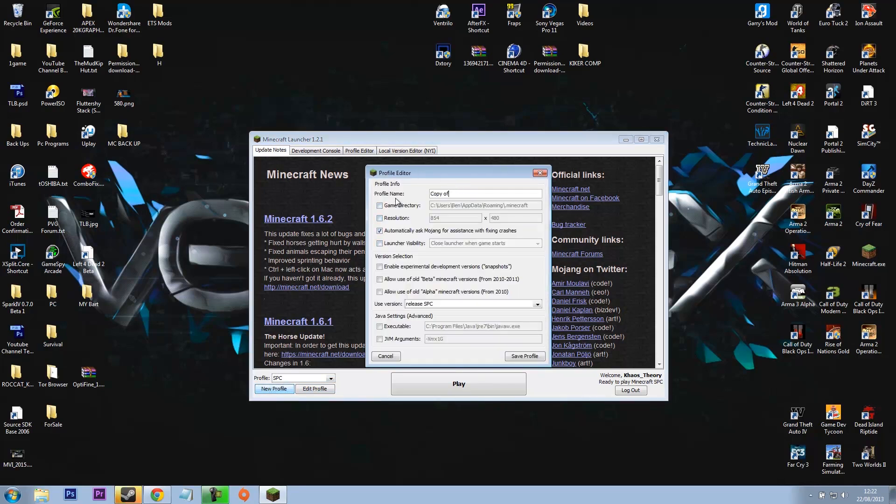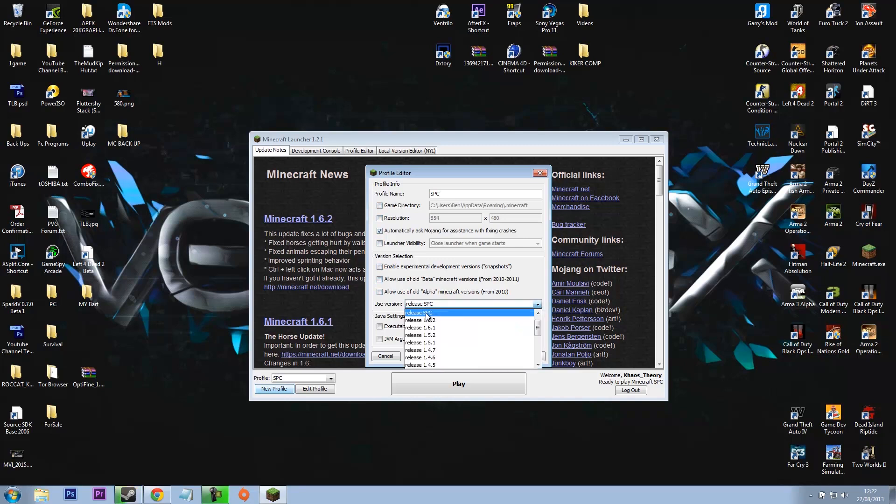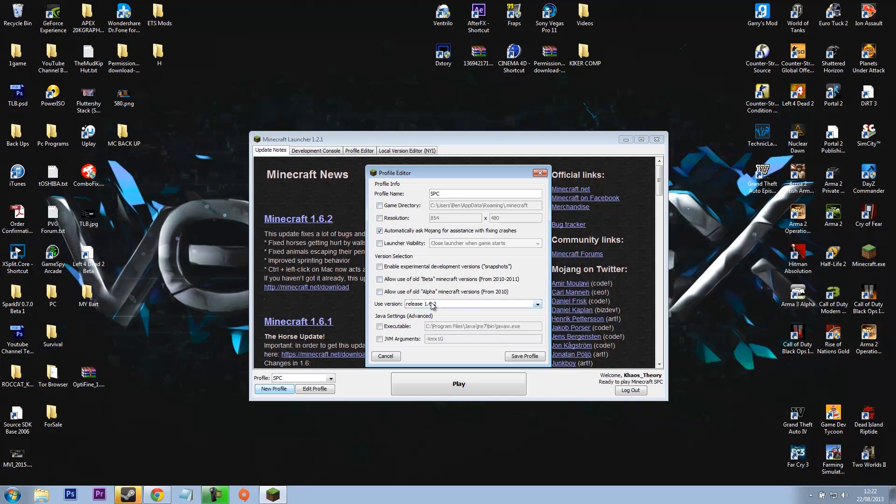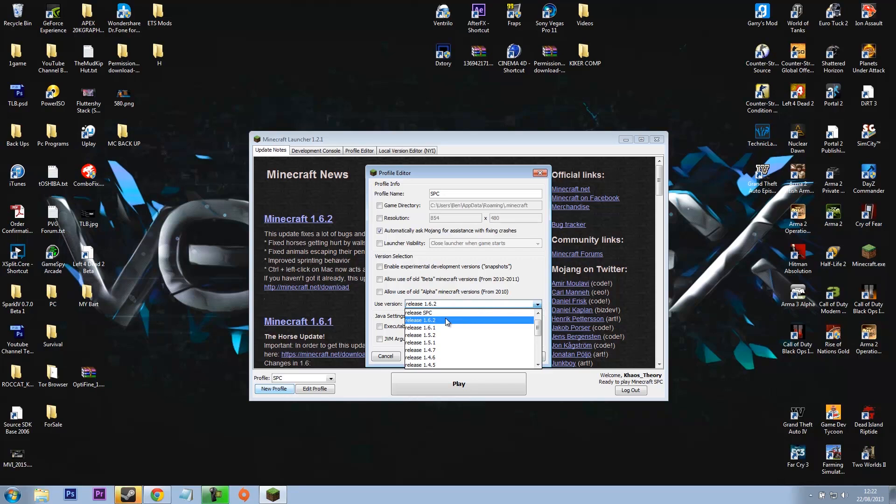So now you can see in profile I have SPC here, but if you don't have that, what you want to do is click new profile, obviously name the profile SPC, and then where it says release, it might be on like 1.6.2.